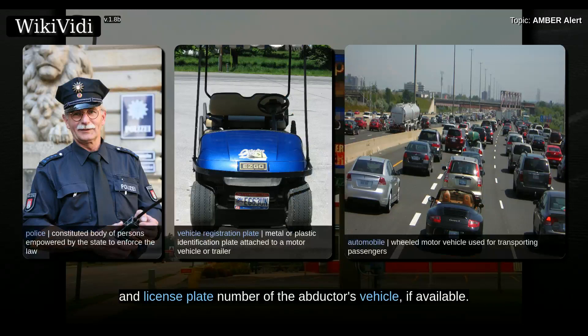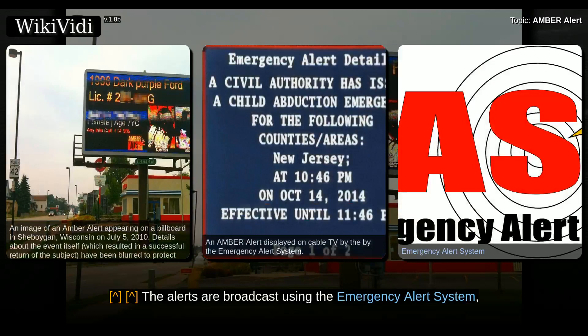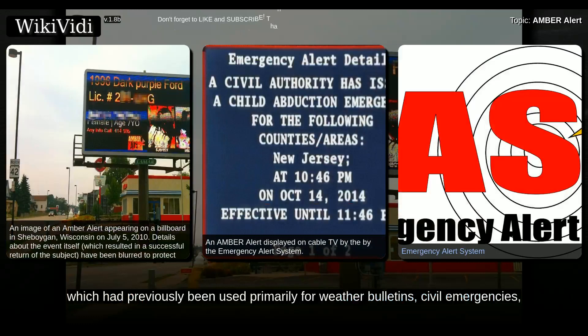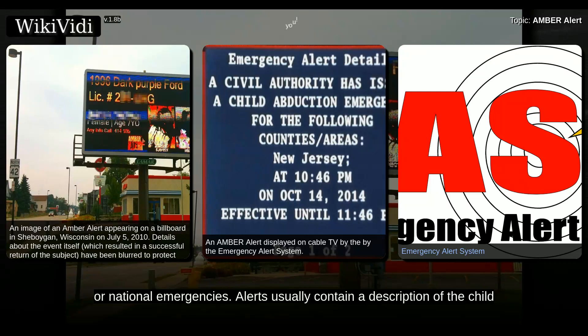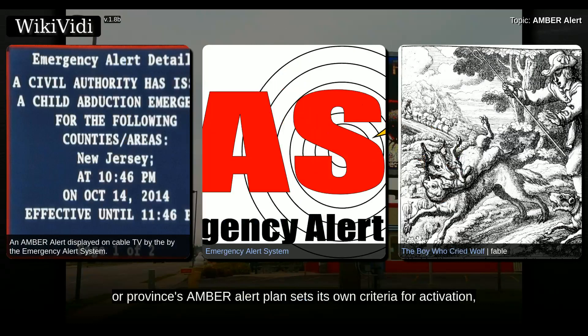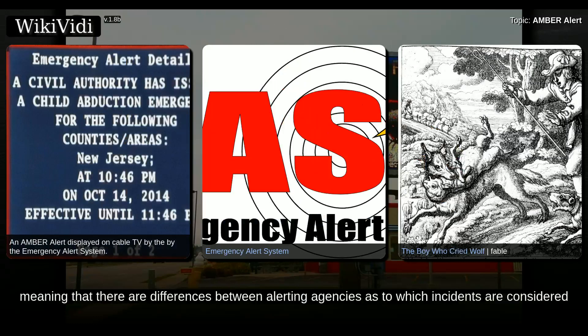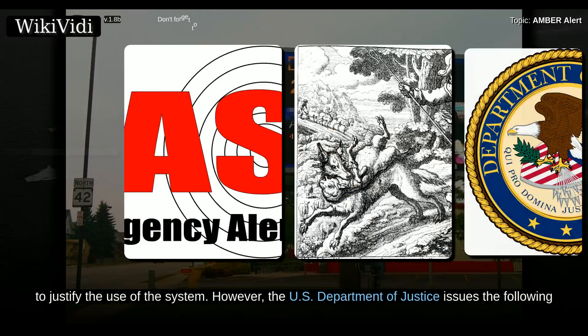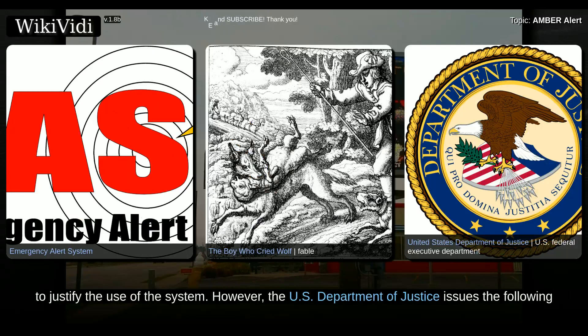Activation criteria: the alerts are broadcast using the Emergency Alert System, which had previously been used primarily for weather bulletins, civil emergencies, or national emergencies. The criteria for issuing an alert are rather strict. Each state's or province's Amber Alert plan sets its own criteria for activation, meaning there are differences between alerting agencies as to which incidents justify use of the system. However, the U.S. Department of Justice issues guidance which most states are said to adhere closely to.